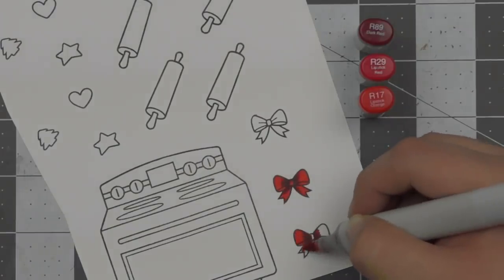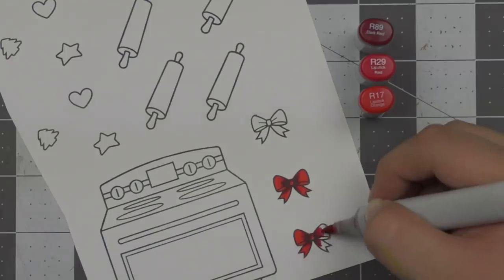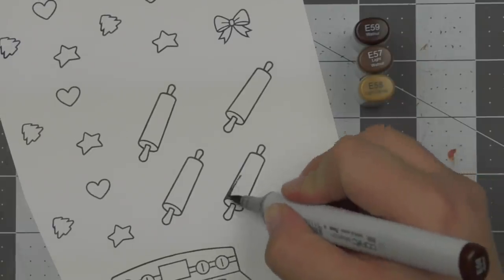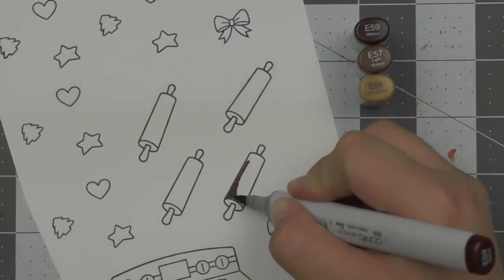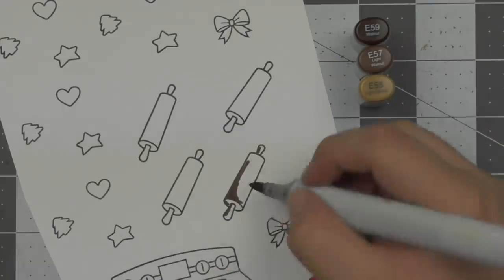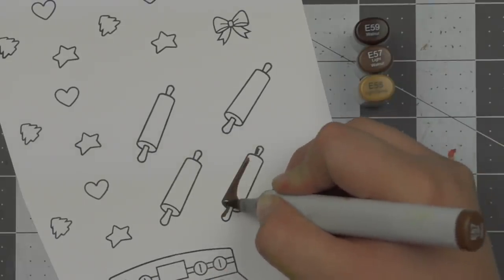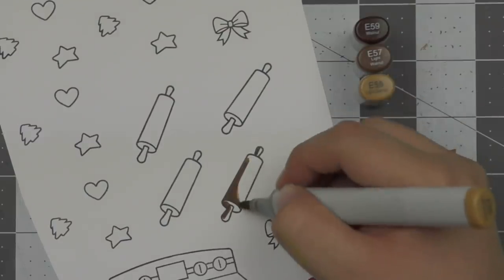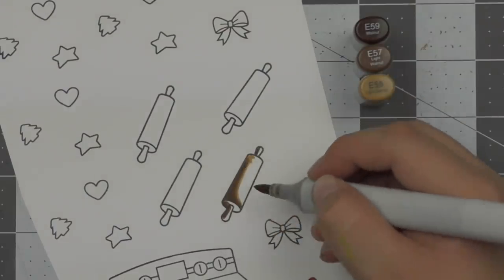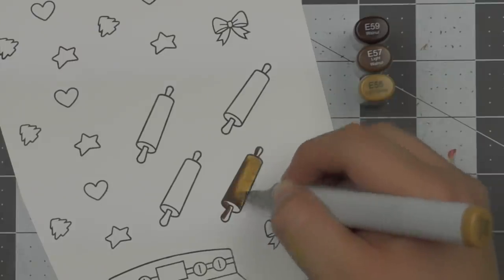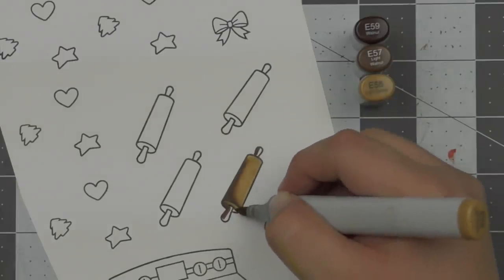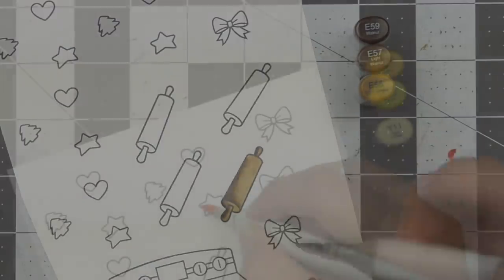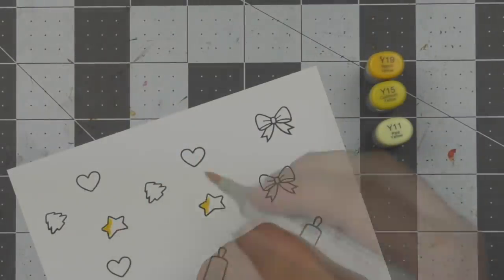So once I finish coloring in the bows, I'm going to move on to the rolling pins and I wasn't really sure if I wanted to incorporate the rolling pins or not. But I did just feel like I really wanted an additional element on the cards. So I decided to include it and I ended up just leaning it against the oven in the end. So I decided to use E59, E57 and E55 for that. I just kept them really simple since I didn't want to use too much of my time on some mini cards doing a lot of the coloring.